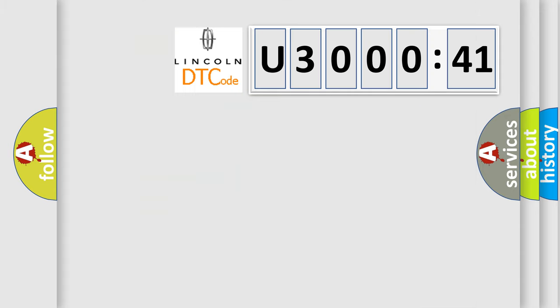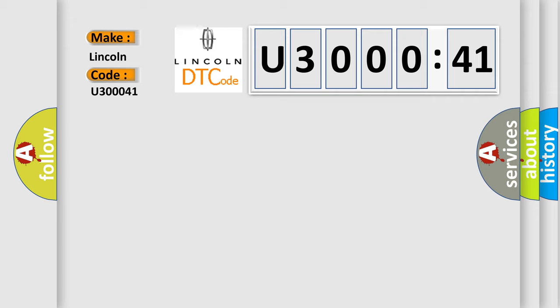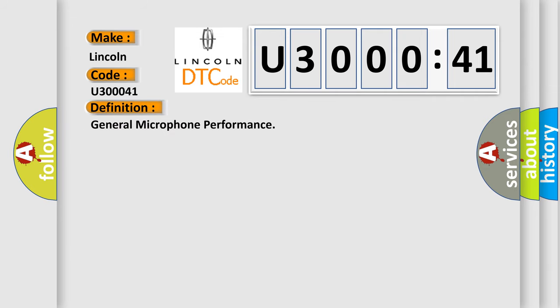So, what does the diagnostic trouble code U30041 interpret specifically for Lincoln car manufacturers? The basic definition is general microphone performance.